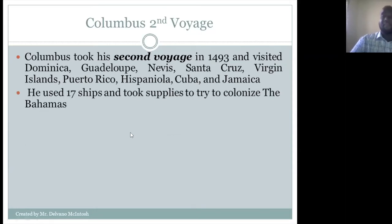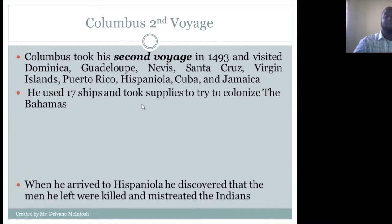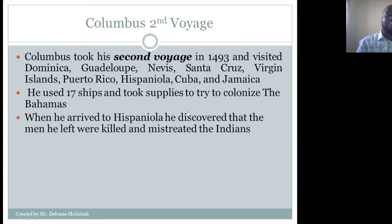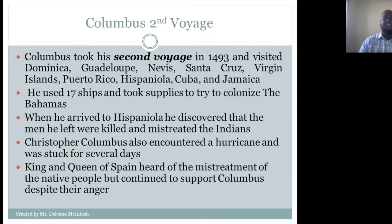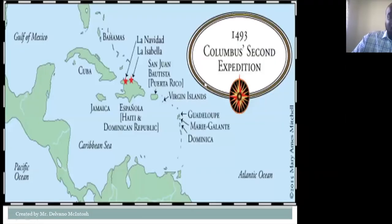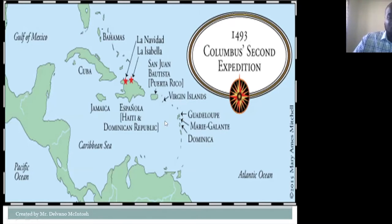He used 17 ships during his second voyage and took supplies to try to colonize the Bahamas. When he arrived in Hispaniola, he discovered that the men he had left were killed, and they had also mistreated the Indians. Christopher Columbus also encountered a hurricane and was stuck for several days. The king and queen heard of the mistreatment of the native people but continued to support Columbus despite their anger.